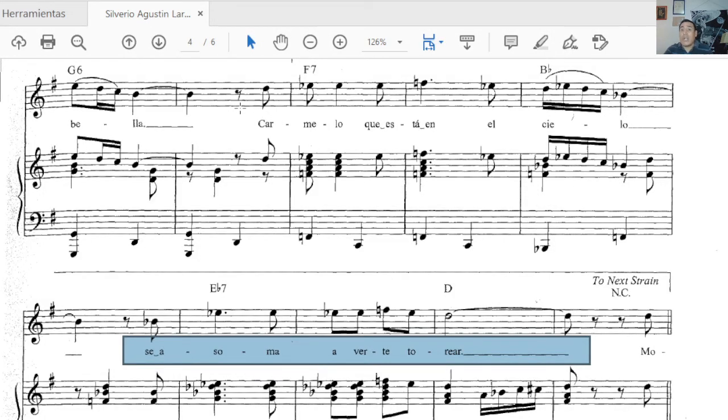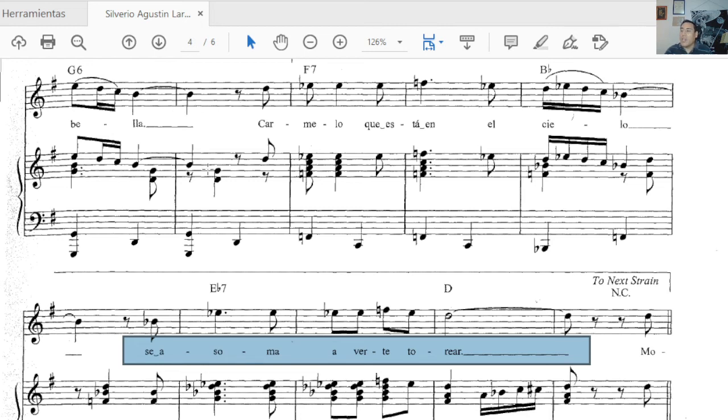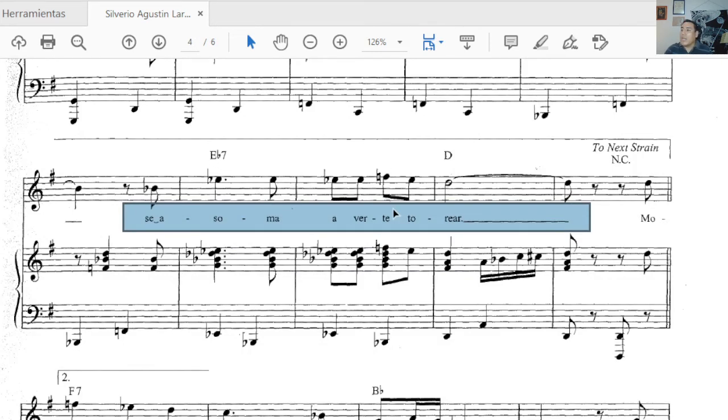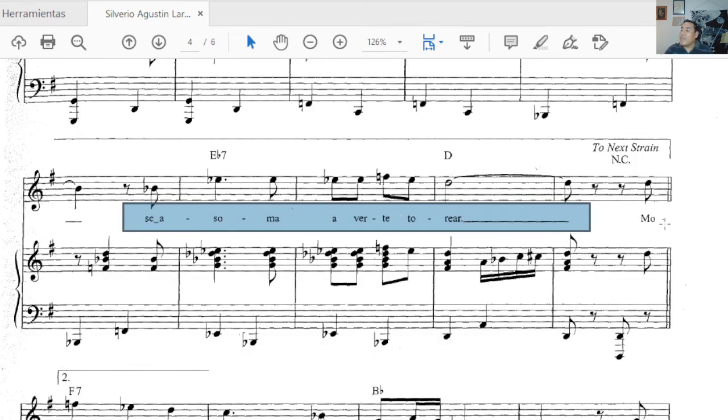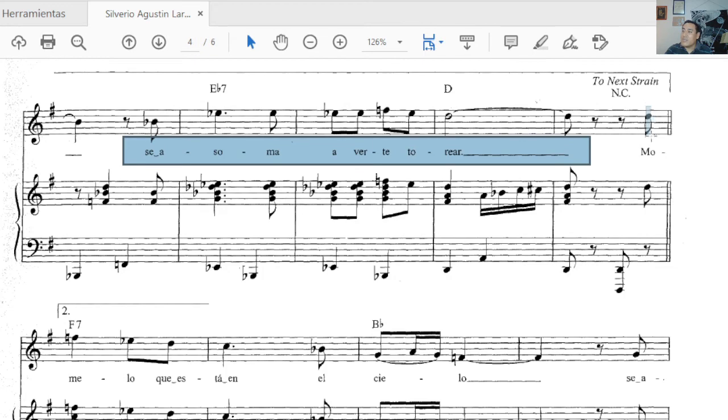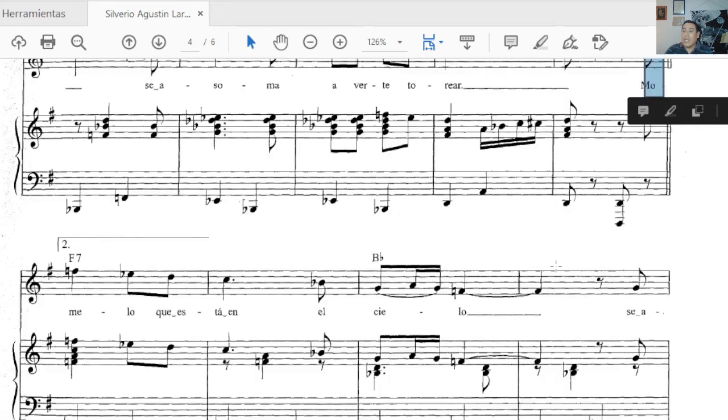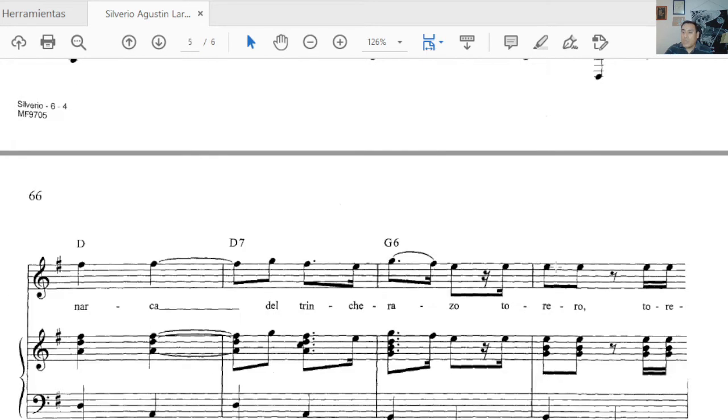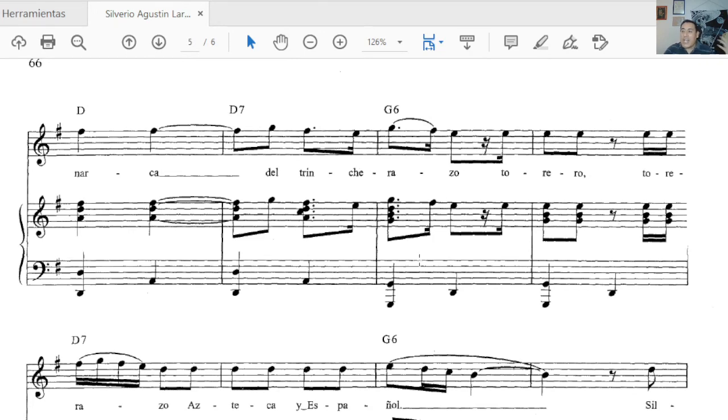You're gaining more brio, you're speeding up a little, giving more voice. But the third time, or the third momentum, the third movement if you'd like in the song, is when you say monarca del trincherazo, torero torerazo, azteca y español.